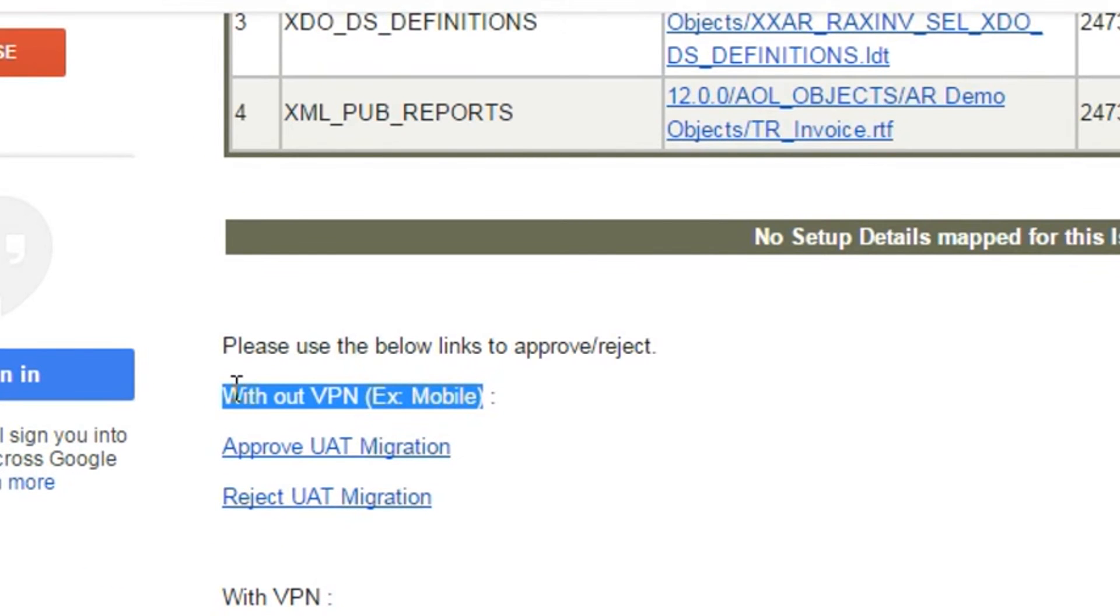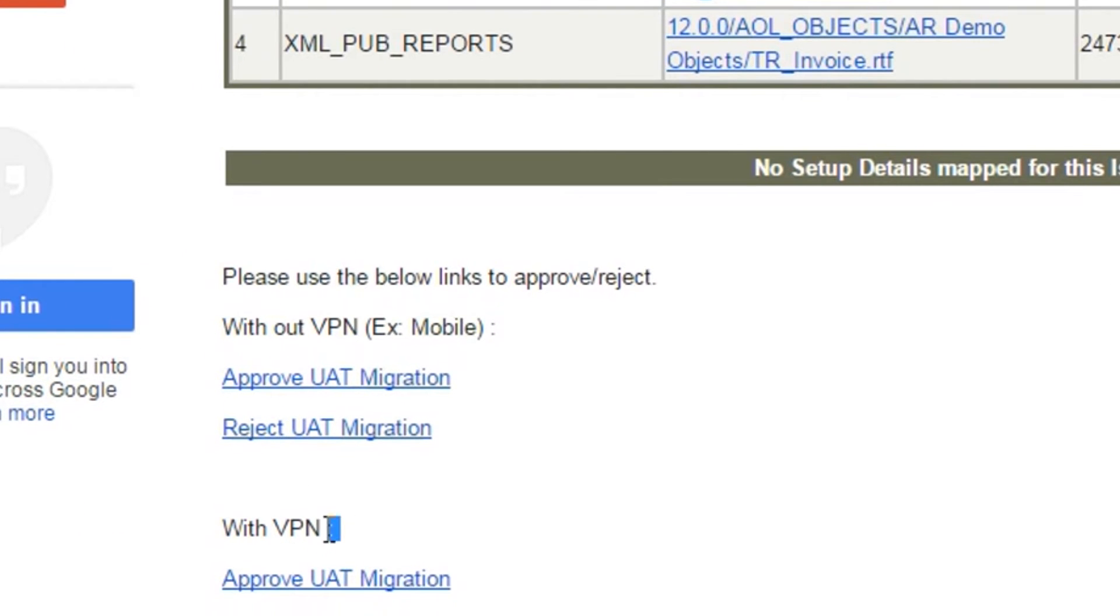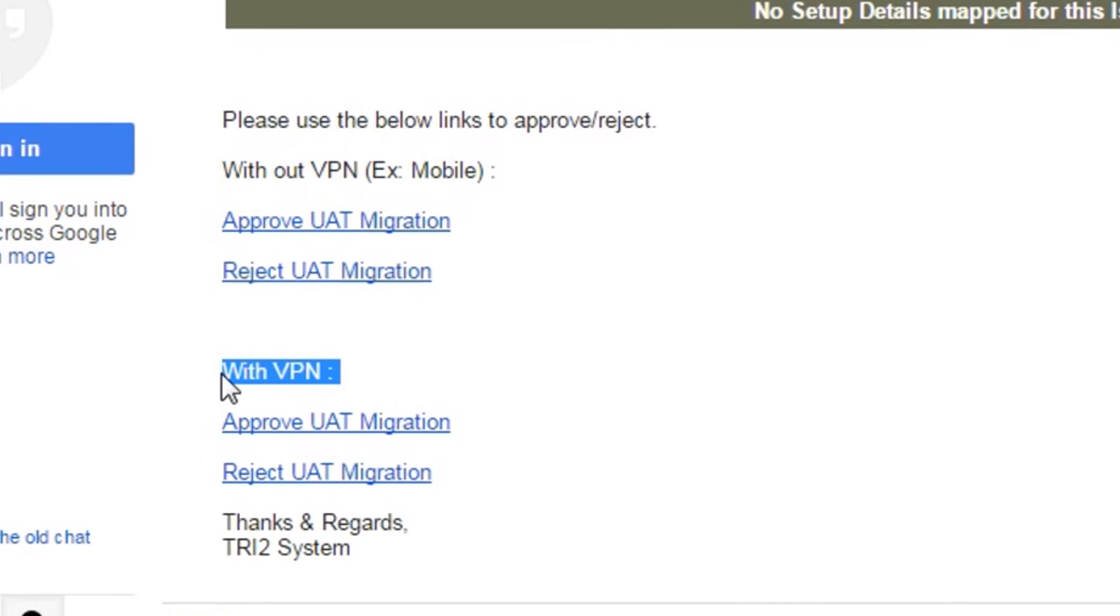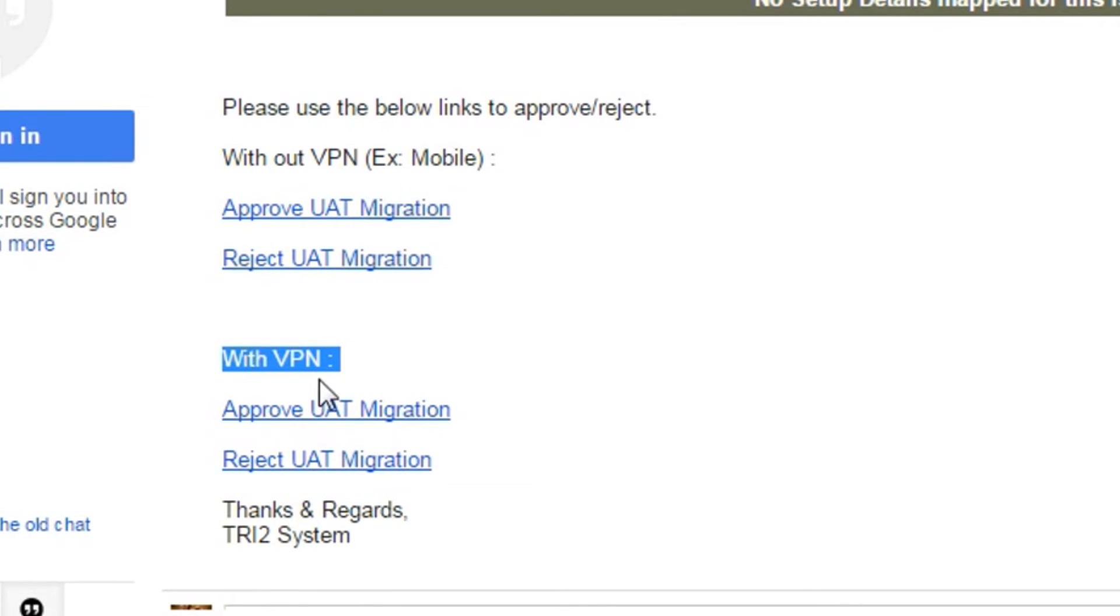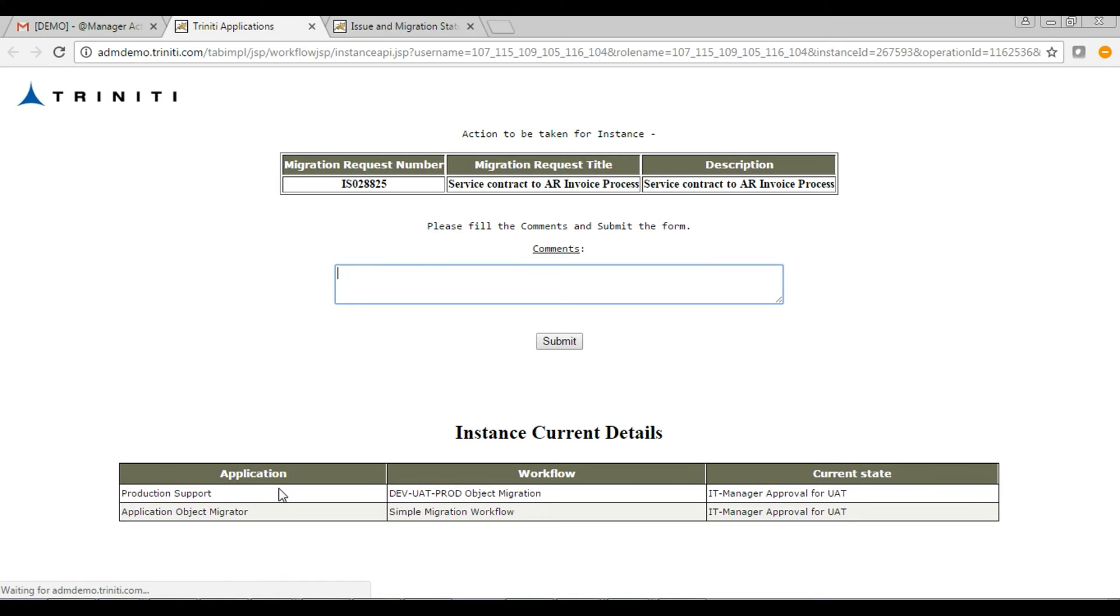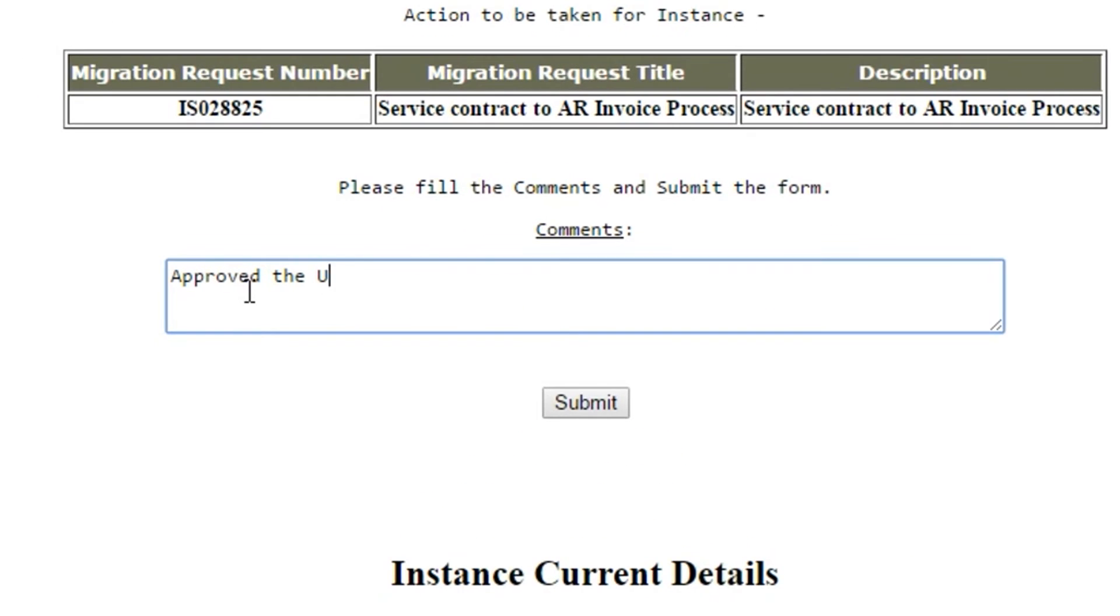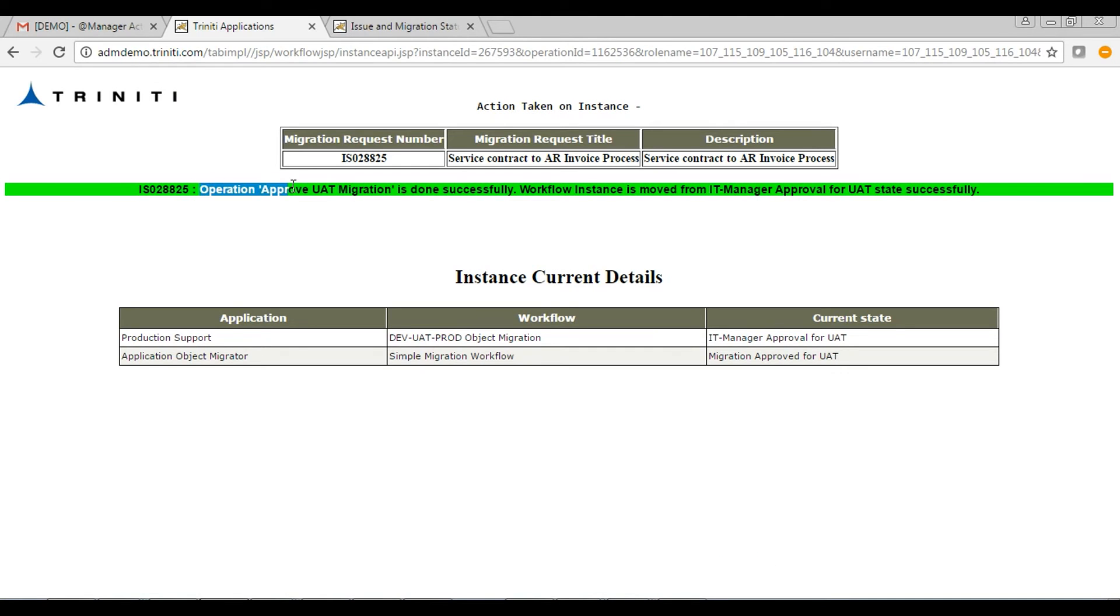Approval can be done through mobile also. If he or she is already connected to the required network, then the below links can be used for approving the migration. Provide proper comments and approve the migration.